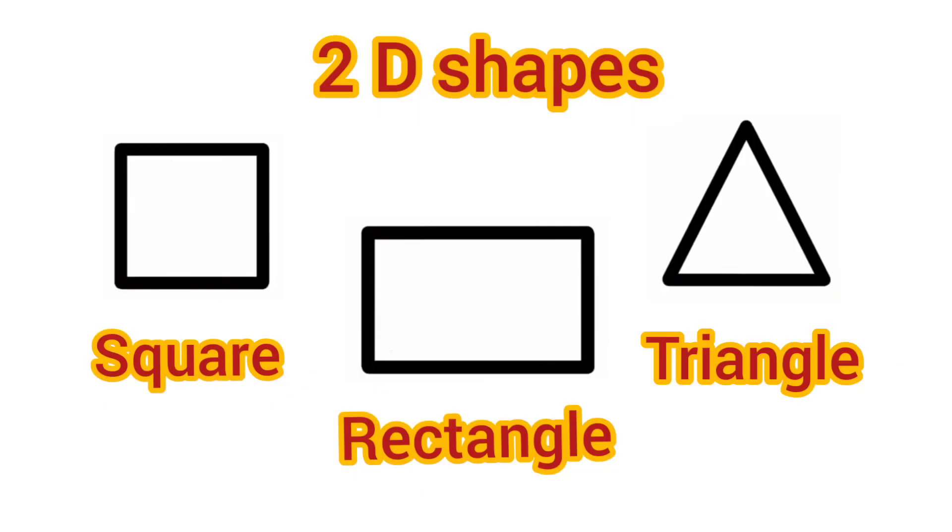Dear students, do you know about these shapes? Yes, these are square, rectangle and triangle. These shapes have only two dimensions. So, these are 2D shapes.